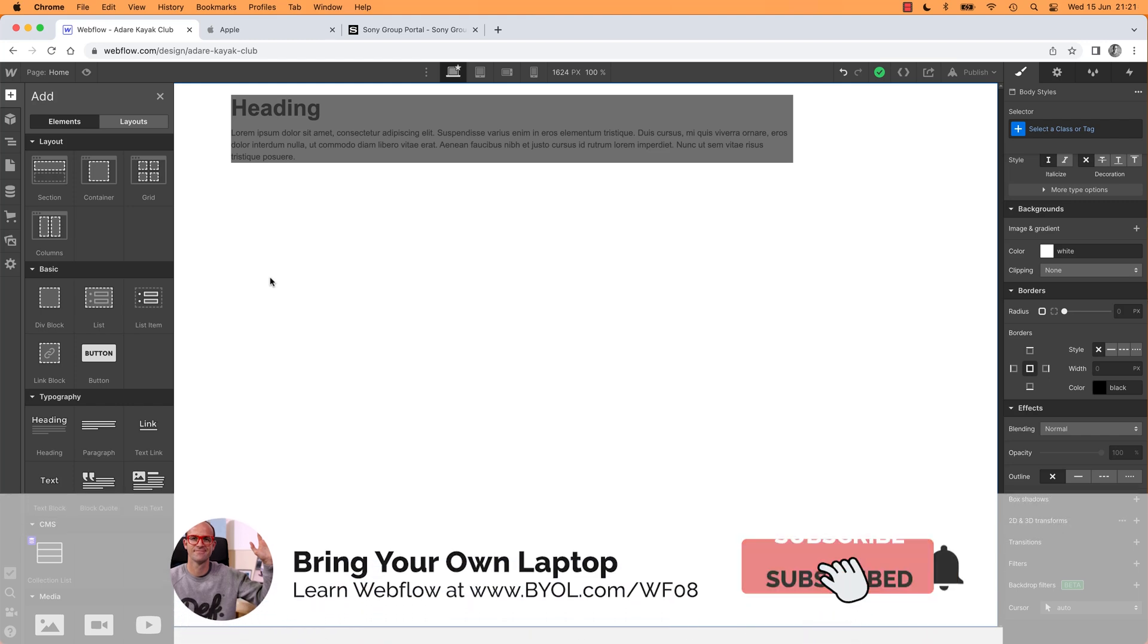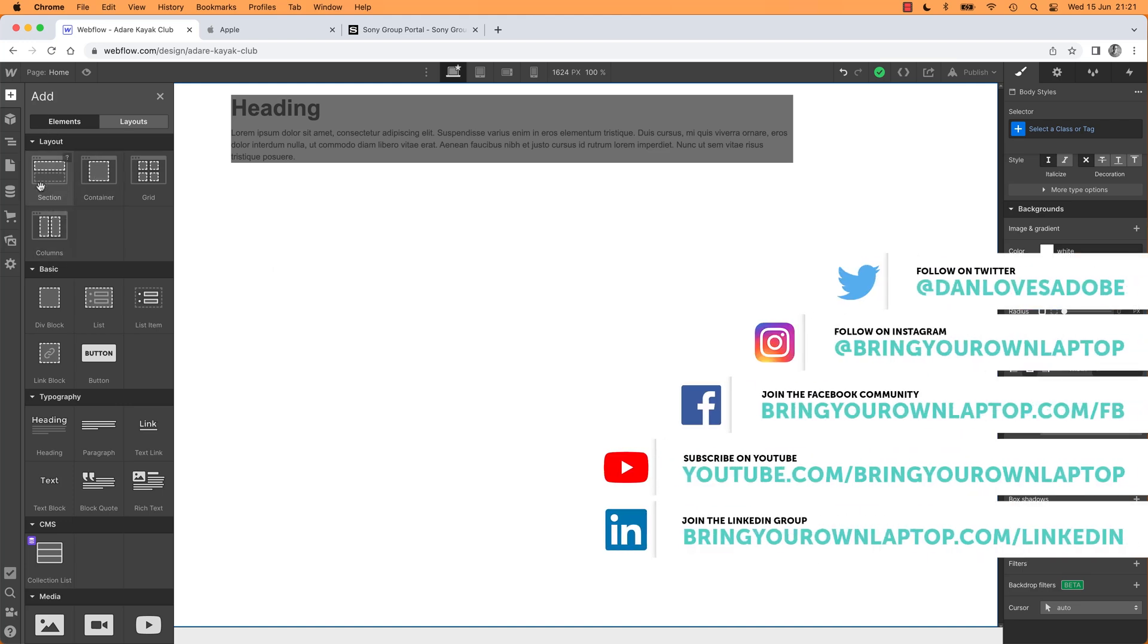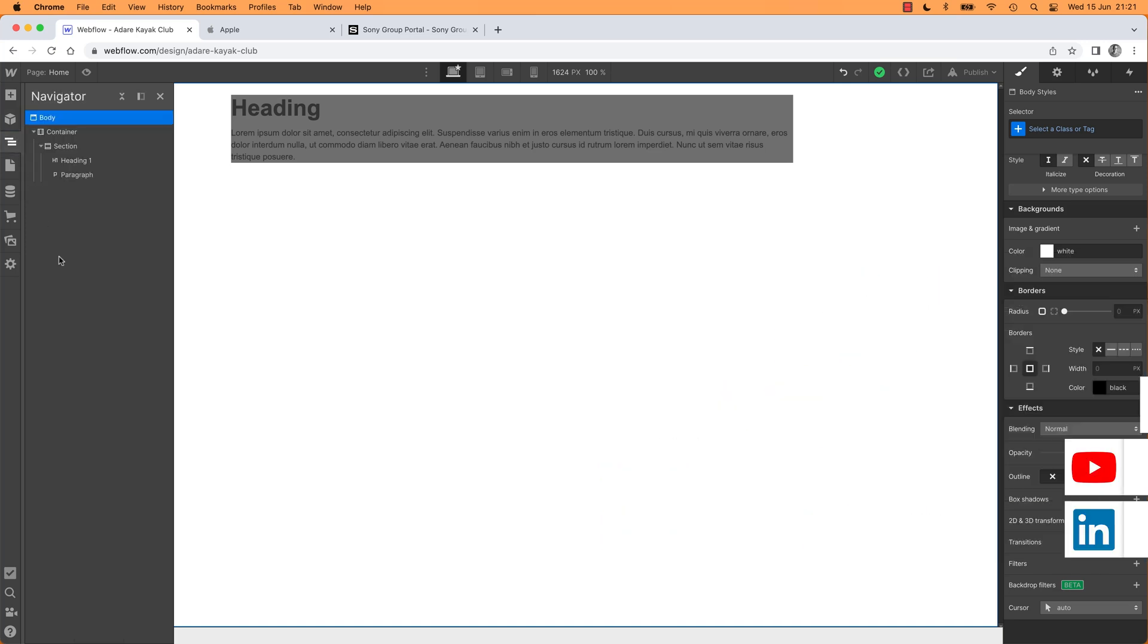We're going to make it because we need to learn a couple of things. We need to learn under your Layout Elements here, the most important ones: Container and Section. So I'll show you how to do those, and I'm going to introduce you to this guy here, the Navigator. He's super useful.